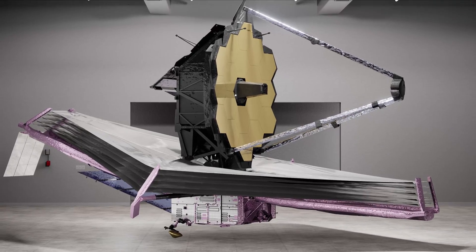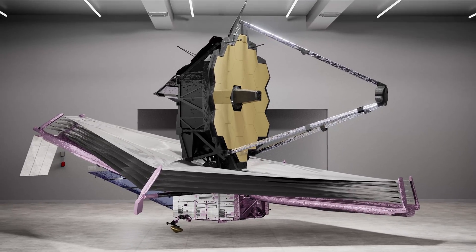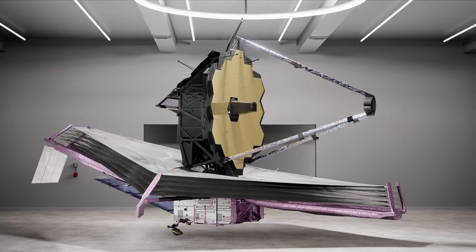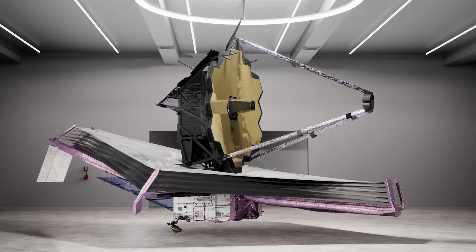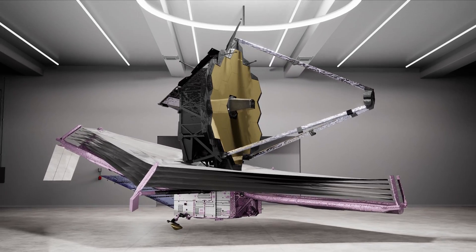Each of the layers is made out of a material called Kapton that has been coated with aluminum.